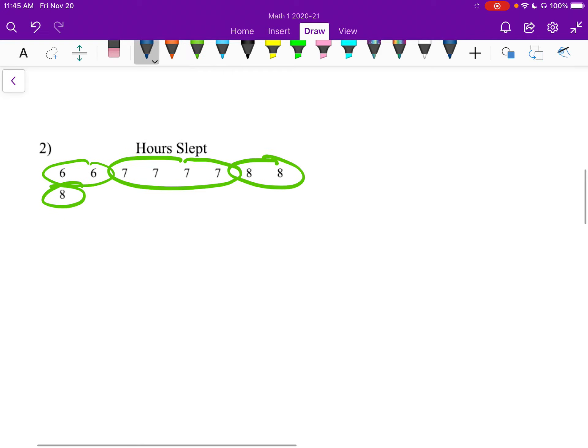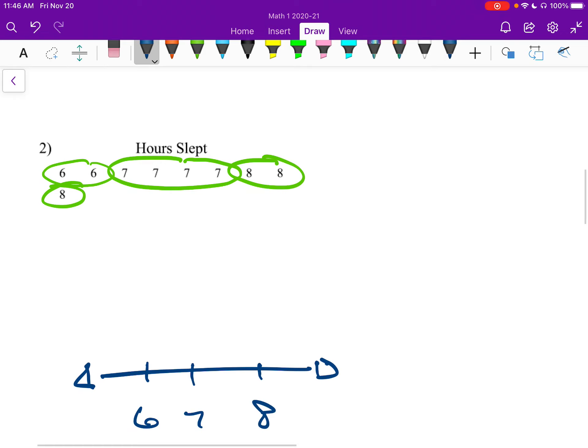So I'm just going to have my little number line again. I'm just going to use the numbers 6, 7, and 8. If you wanted to add a 5, you're welcome to. You just won't put a dot above it.